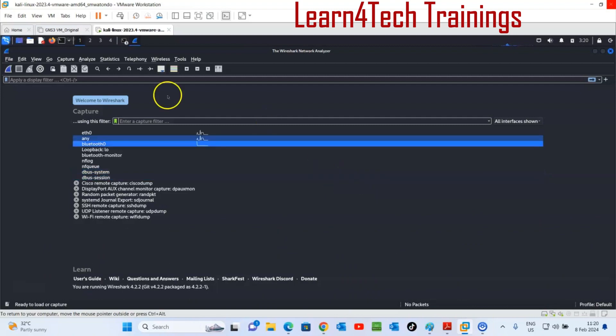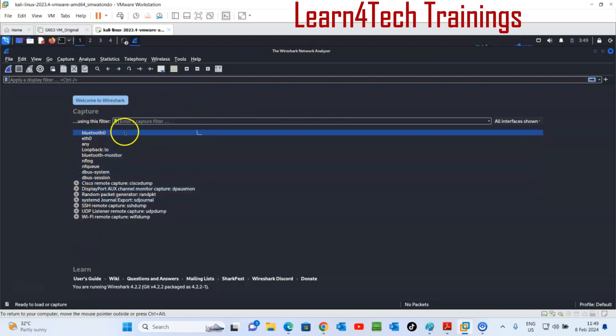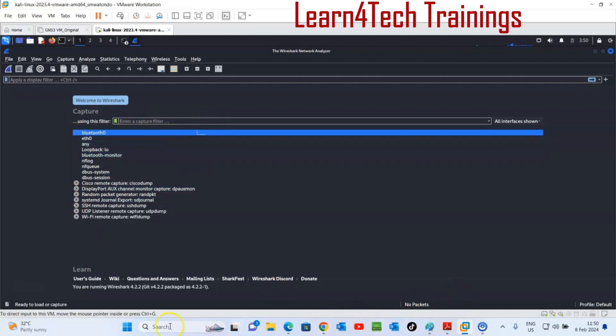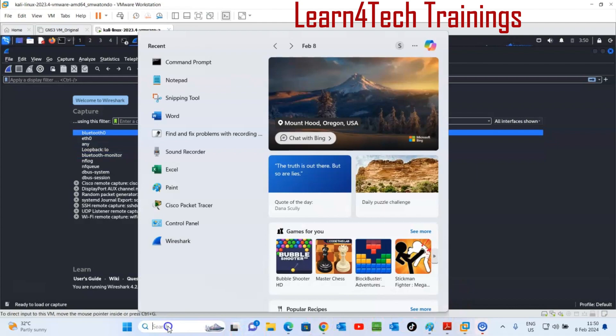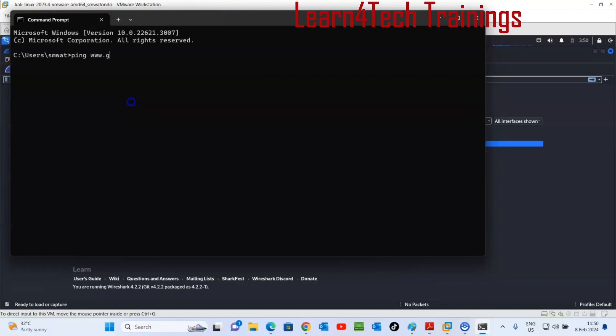Now we are in Wireshark. This is our connections, we have Bluetooth, we have Ethernet 0. No traffic now. Let's run the ping so that we can get traffic from my computer command prompt. Let me ping Google: ping www.google.com.